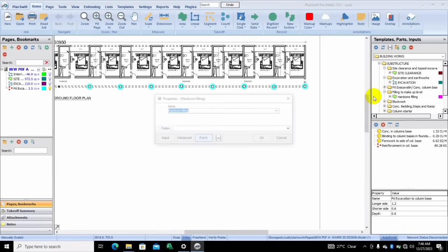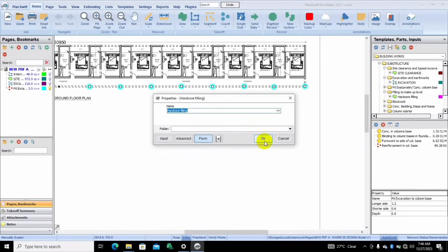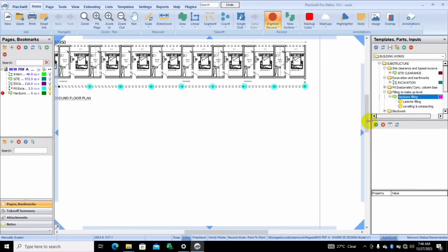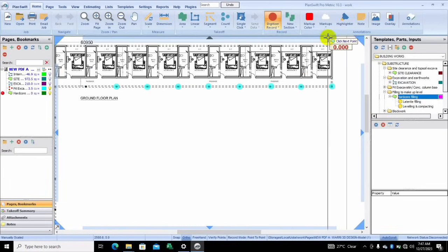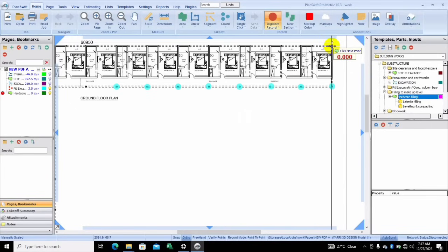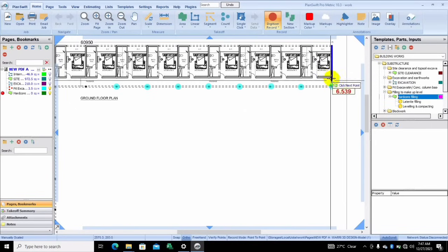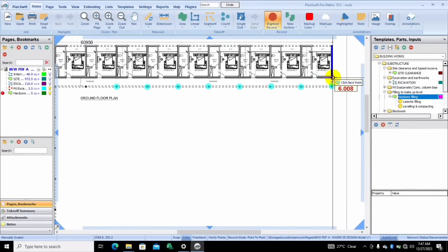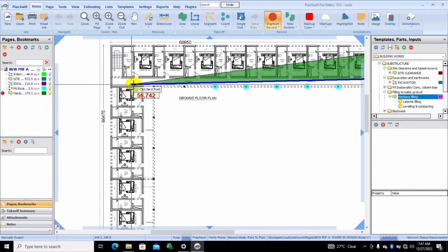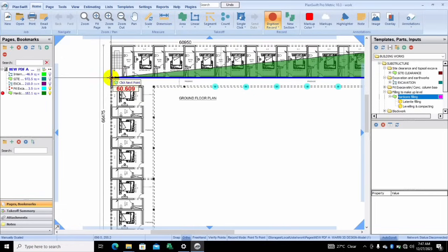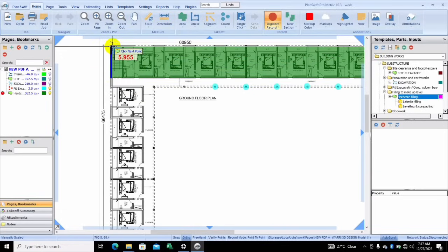Assuming we're doing the hardcore filling — let's assume we just fill over here. The good thing about this template is it has already told you the tool you're going to use; all you need to do is look at the structural drawings. We're just taking off from here to here, and this is the hardcore filling.